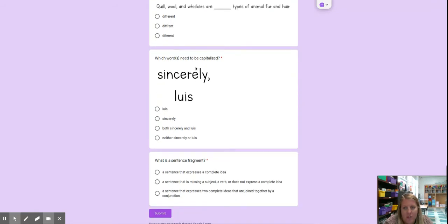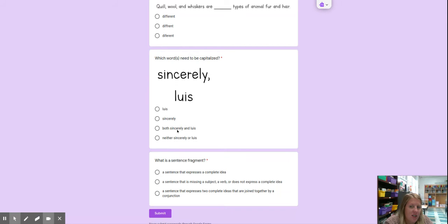Which words need to be capitalized? Sincerely, Luis. Luis, sincerely, both sincerely and Luis, or neither.